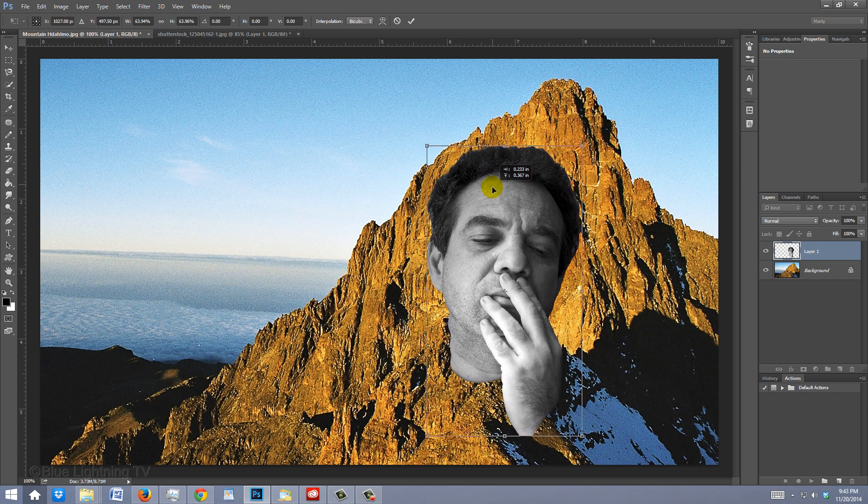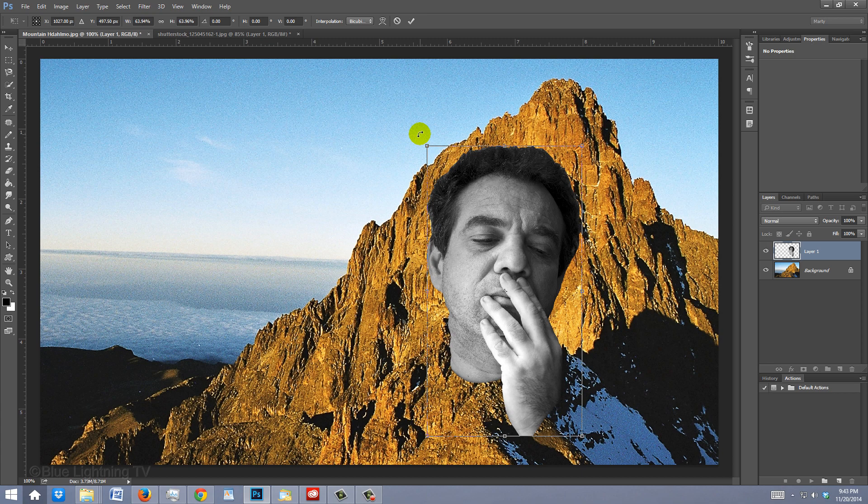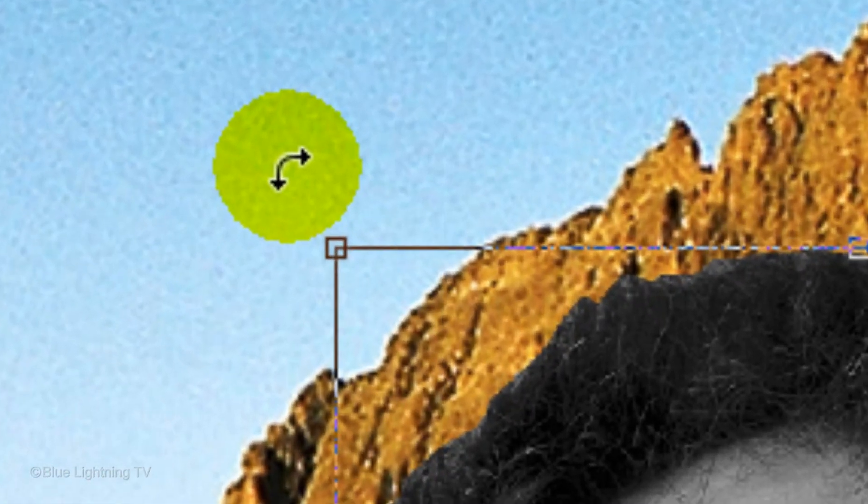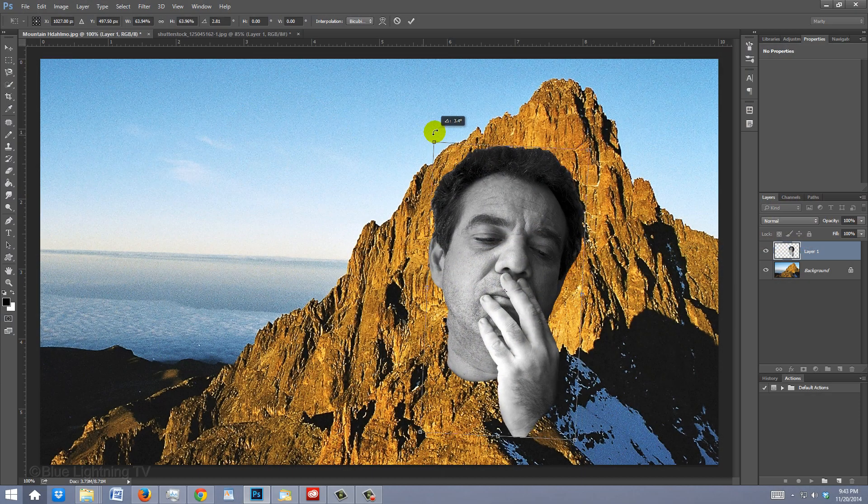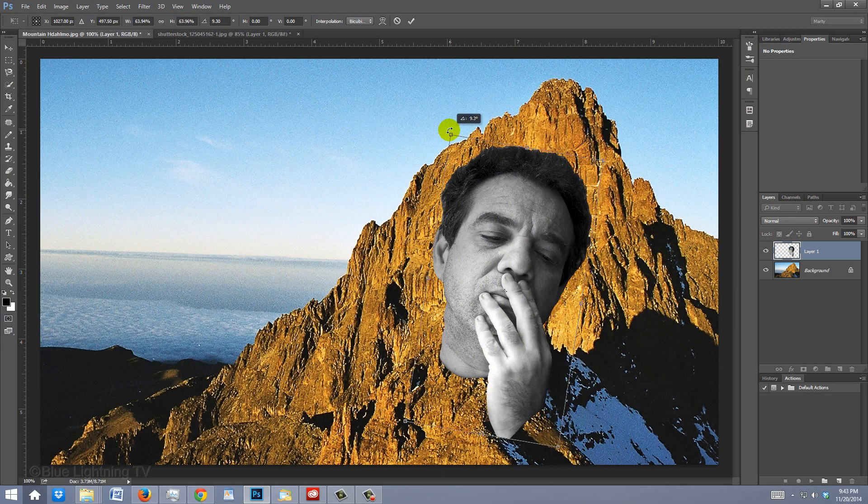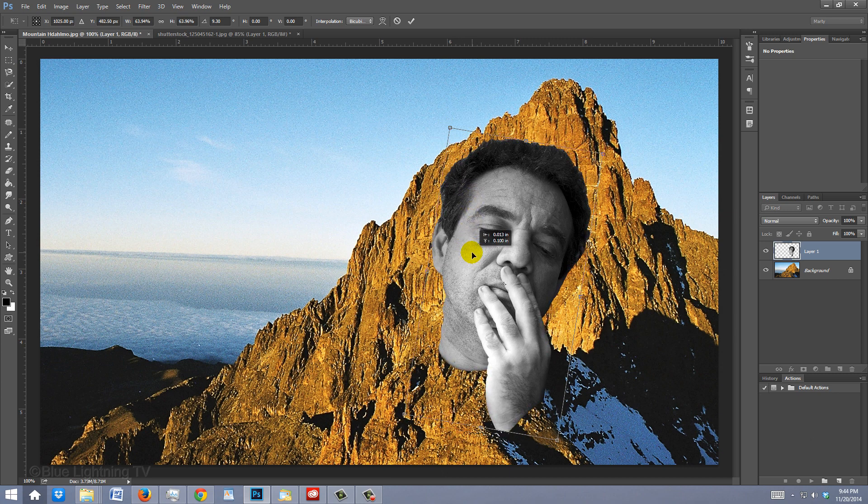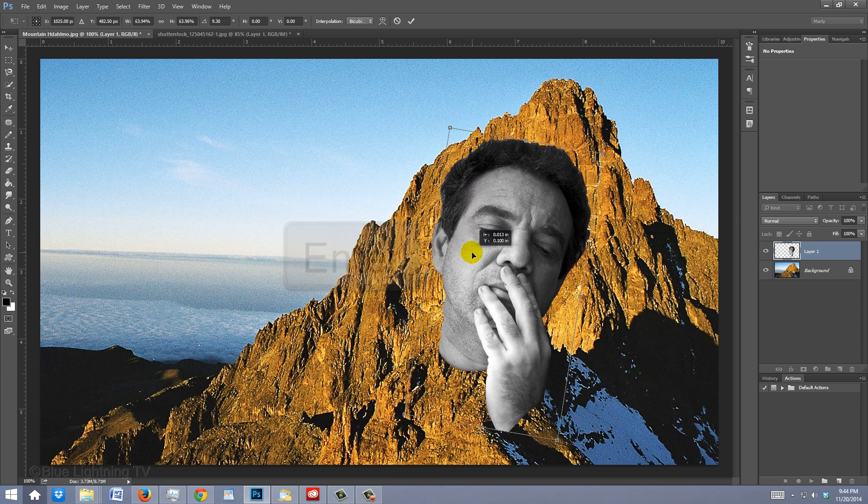To angle it, go to a corner and when you see a curved double-arrow, rotate it to an angle you like. Continue to make adjustments and then press Enter or Return.